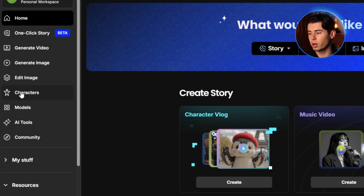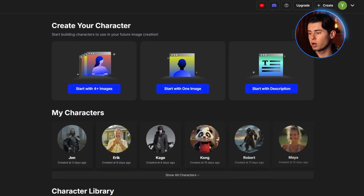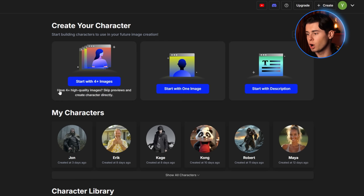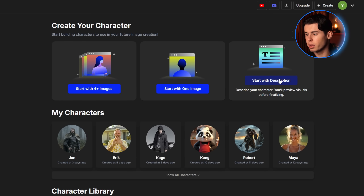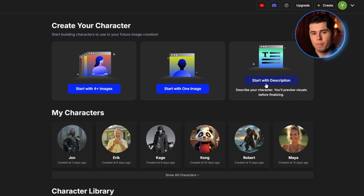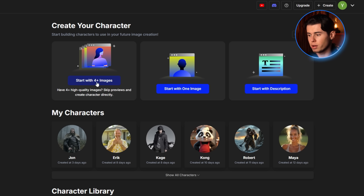Go ahead and click that. From here, you'll see three options: start with four plus images, start with one image, or start with a description. They're pretty self-explanatory, but for the best consistency, you want to choose start with four plus images. Click that option.